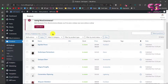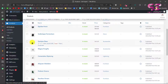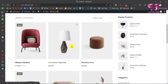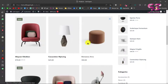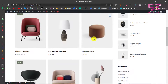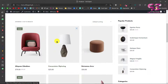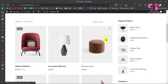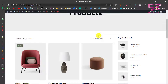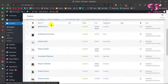In my dashboard I have these products — these are just dummy products — and this is the current look for them. This looks good, but if you don't like it and want your own custom grid that you can design with Elementor, you can do it easily by watching this video. Let's go to our WordPress dashboard.